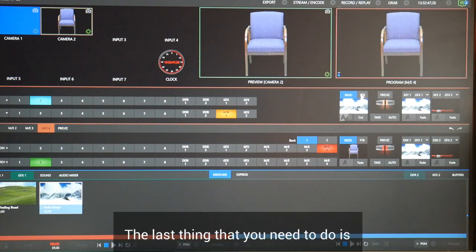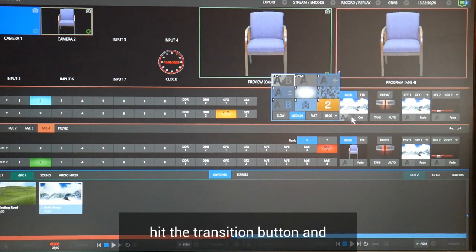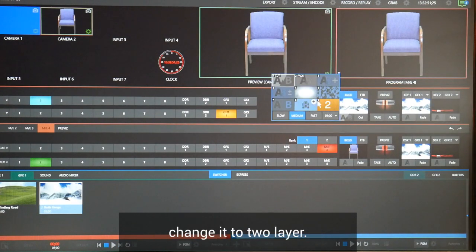The last thing that you need to do is hit the transition button and change it to 2 layer.